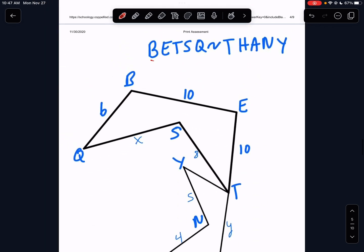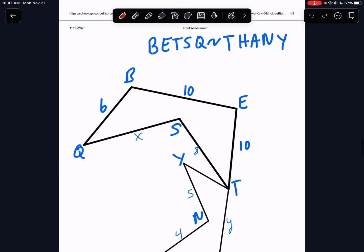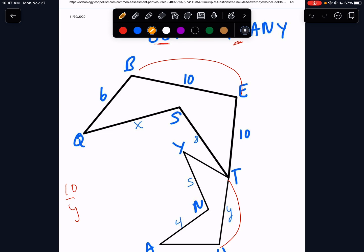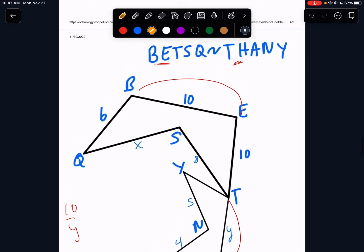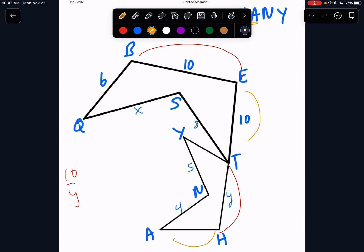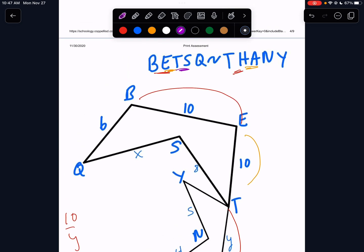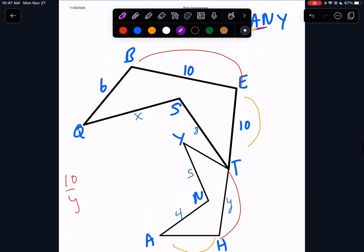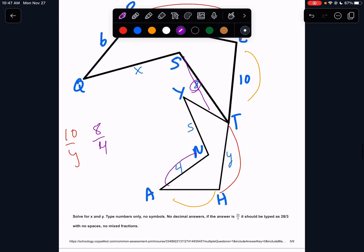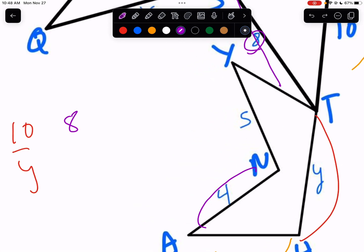Here we have a similarity statement that's really important. Let's go through each set of sides and find the ones that are equal. We know that BE10 goes with THY, so we know 10 goes with Y. We know ET goes with HA — we don't have anything there. We know TS goes with AN: TS is 8 and AN is 4, so 8 goes with 4.